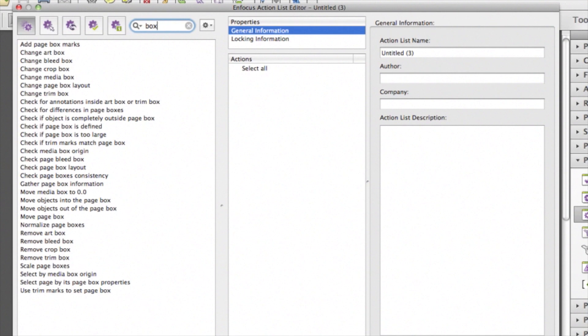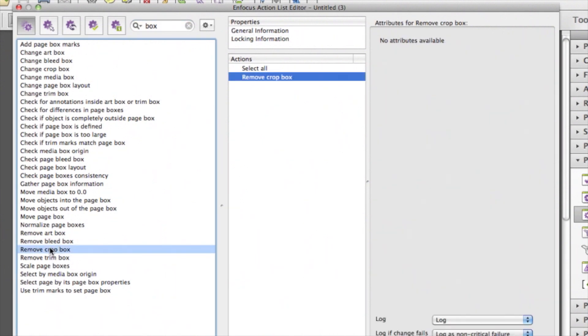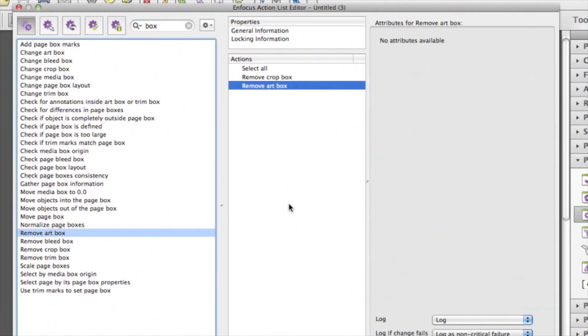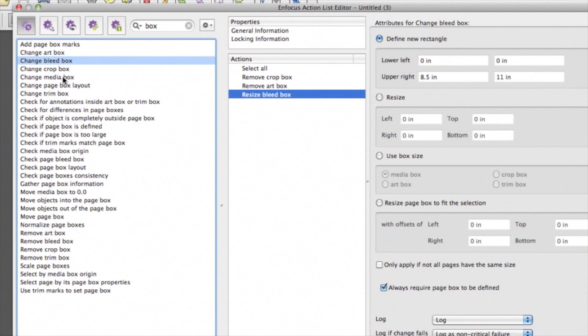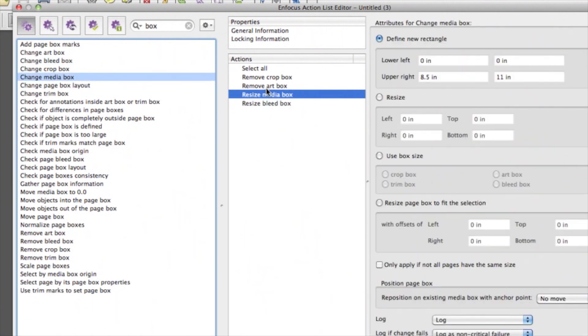Now, we have only related actions in the list. The ones we need are Remove Art and Crop Box, and also the Change Media and Bleed Box. You can add these actions by double-clicking or doing a drag and drop into the Actions field.